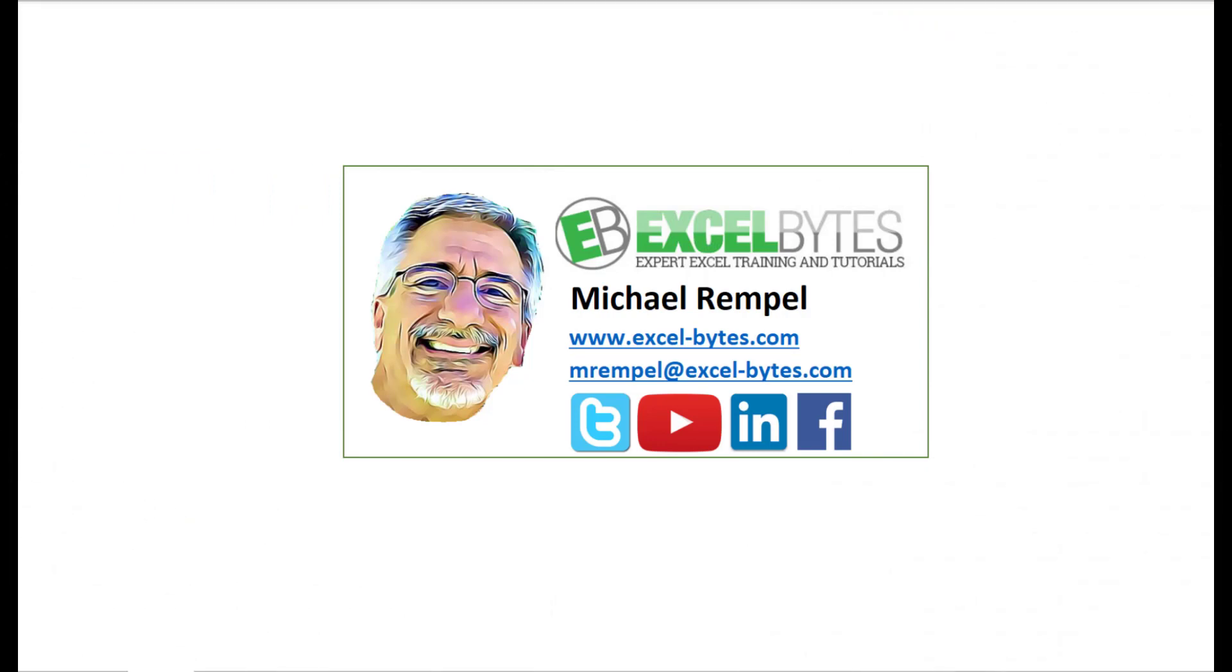So thanks for watching this video. If you enjoyed it, please give it a thumbs up. And if you haven't subscribed yet, please do so at my website, excel-bytes.com, or at any of the social networks noted below. Thanks a lot, have a great day, and happy excelling.